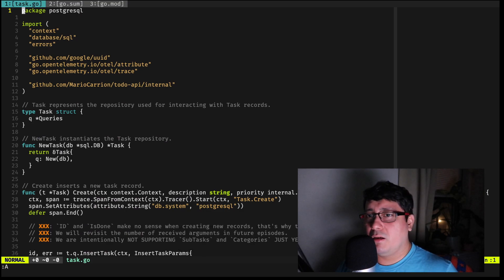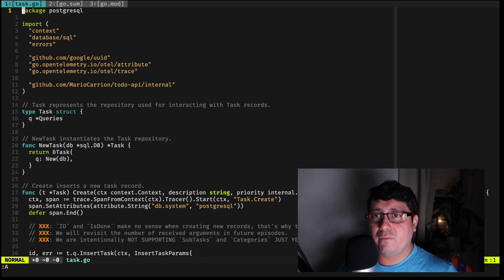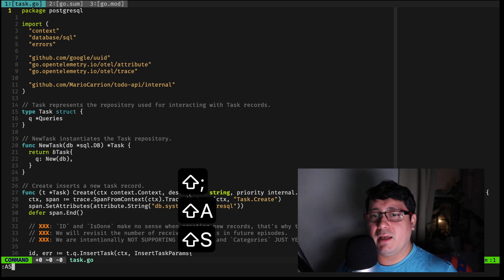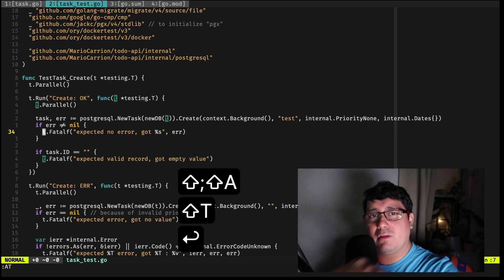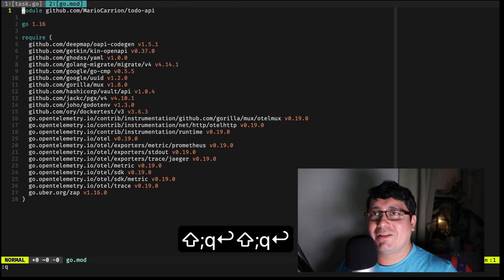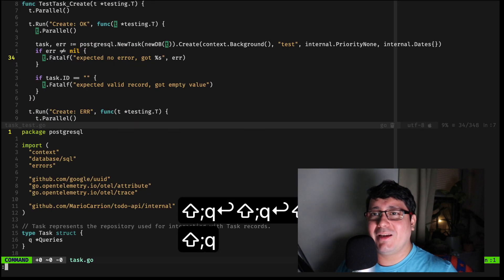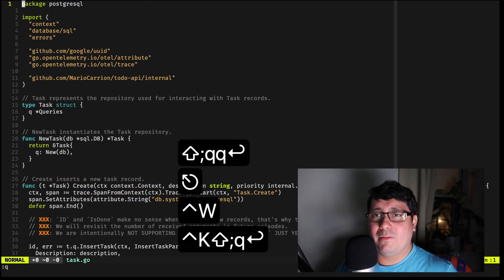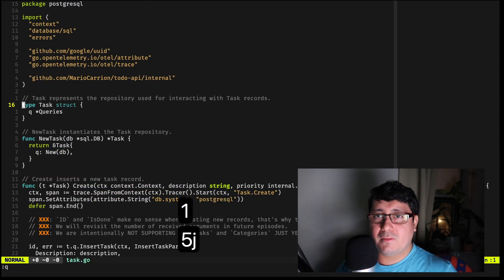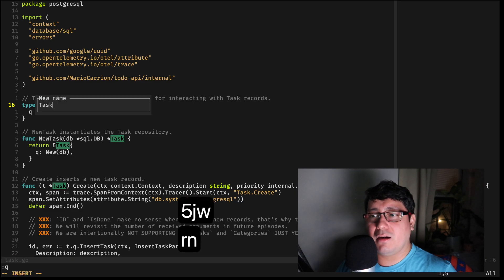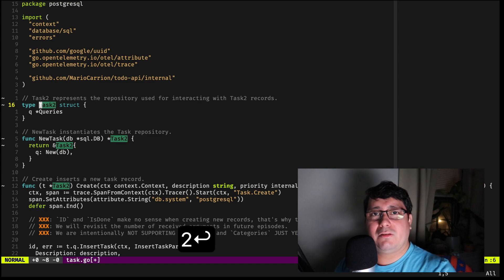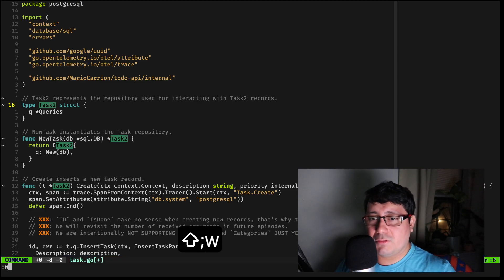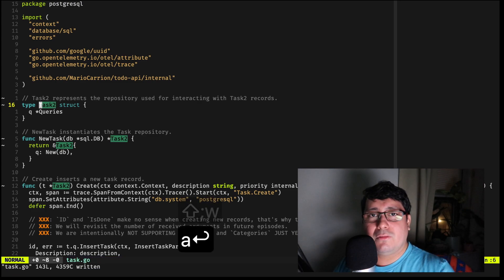One of the vim commands I have is a split — if I do that it creates a new tab. To rename something using coc, you do 'rn', type the new name like 'task2', and it will literally do the rename for you. Then you just do a write-all and it saves — you don't have to do anything else.